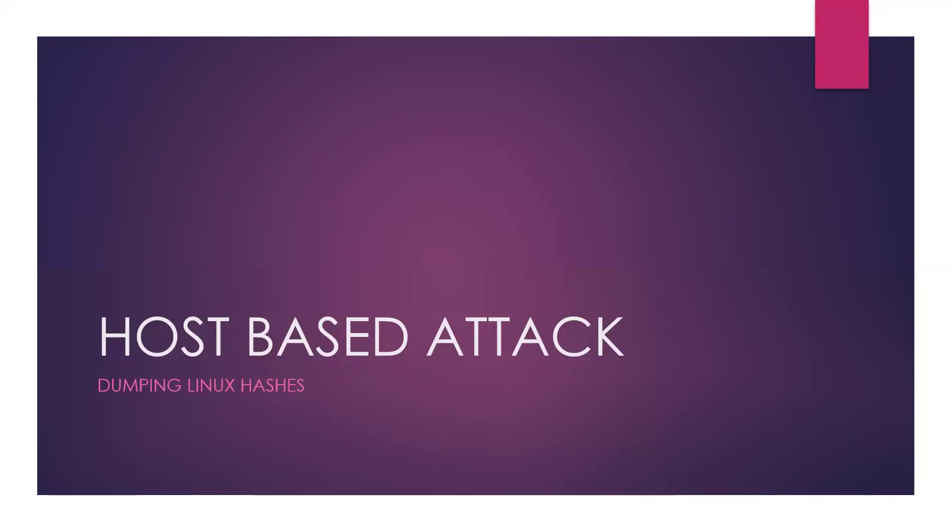Hello, welcome back. Today we'll be talking about host-based attacks and dumping Linux hashes. The same way we've talked about dumping Windows hashes, but this time it will be Linux focused. Without any further ado, let's dive in.